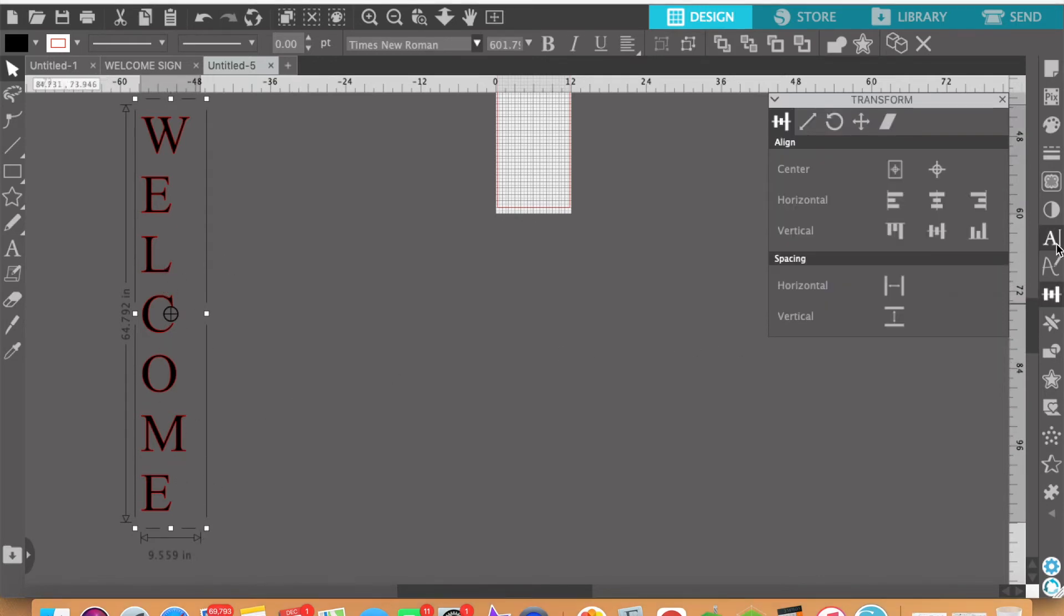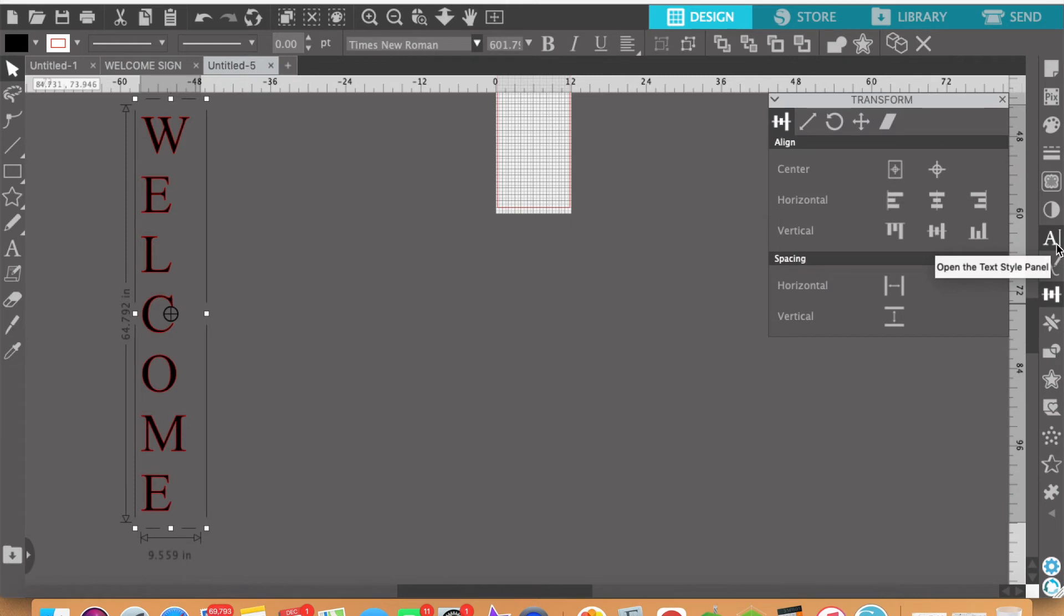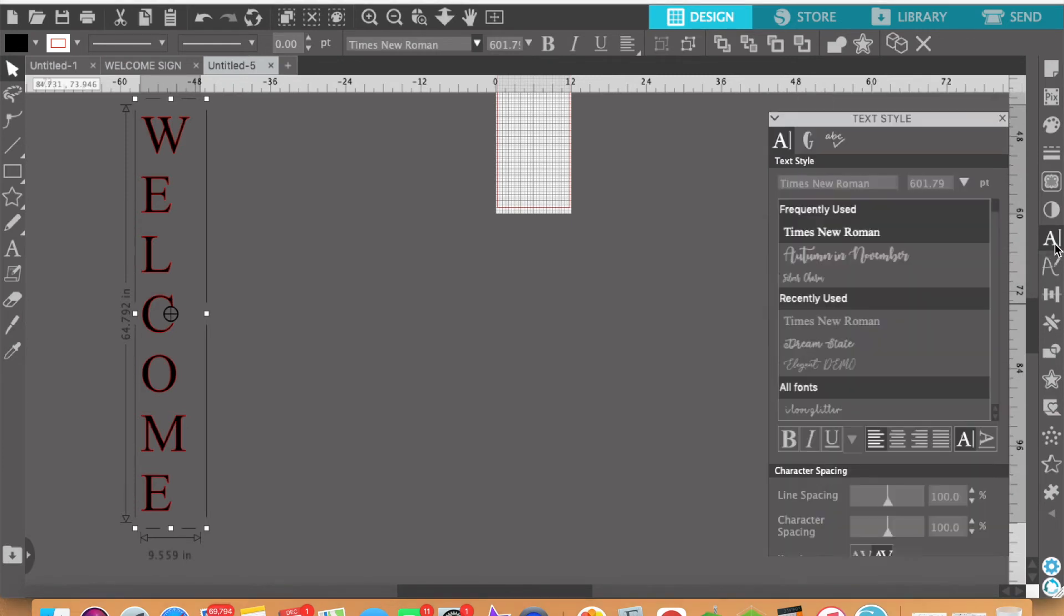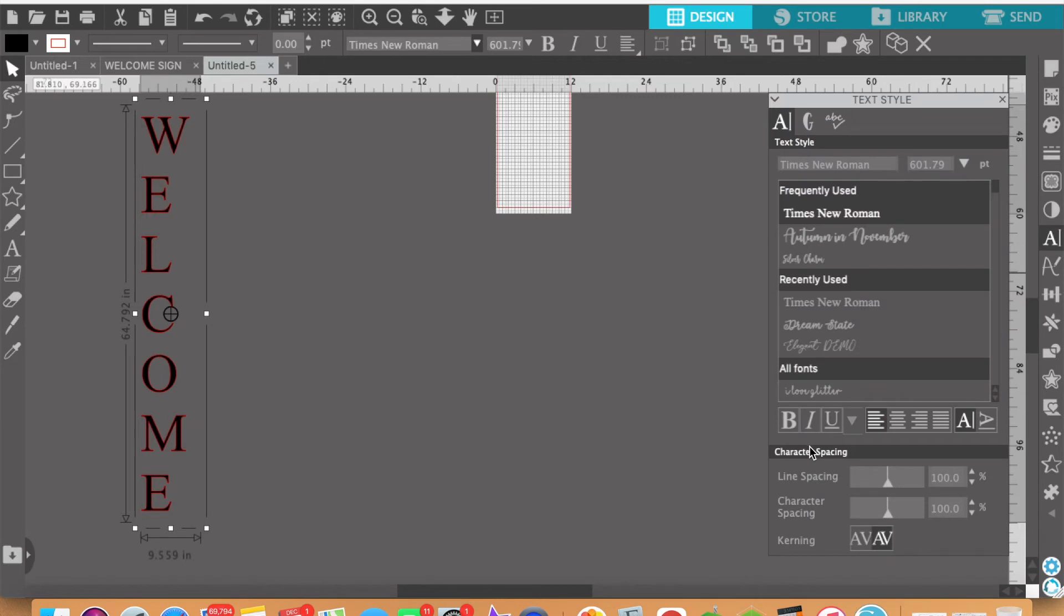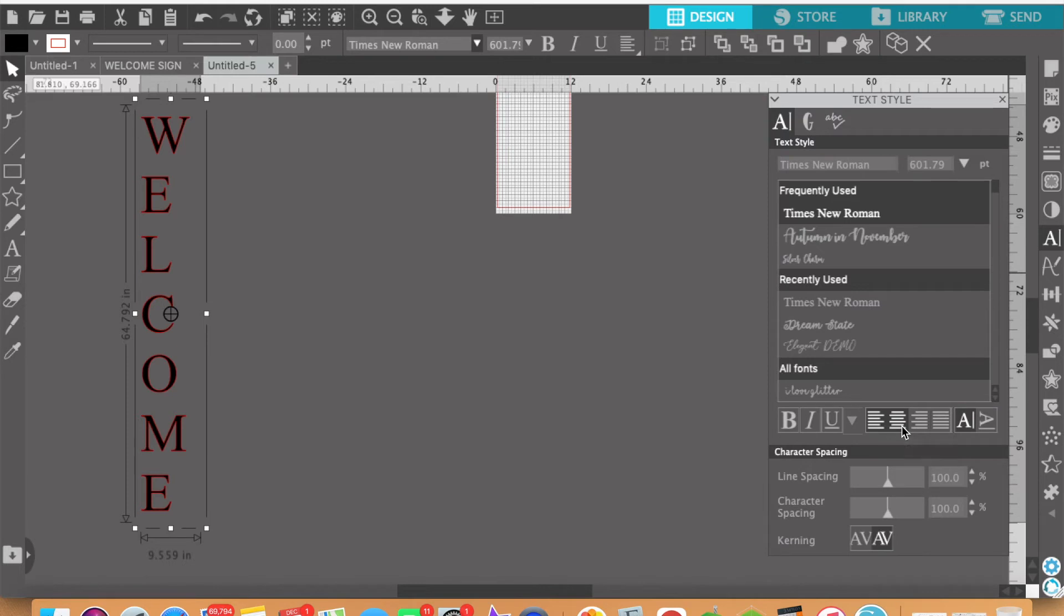But with that being said we're going to click on this text style panel. We're going to open up the text style panel and down here there's a lot of options but don't worry about all these other things. What you really want to just focus on is this justify center. So check out when I click on this, check the welcome text. Now it's centered.